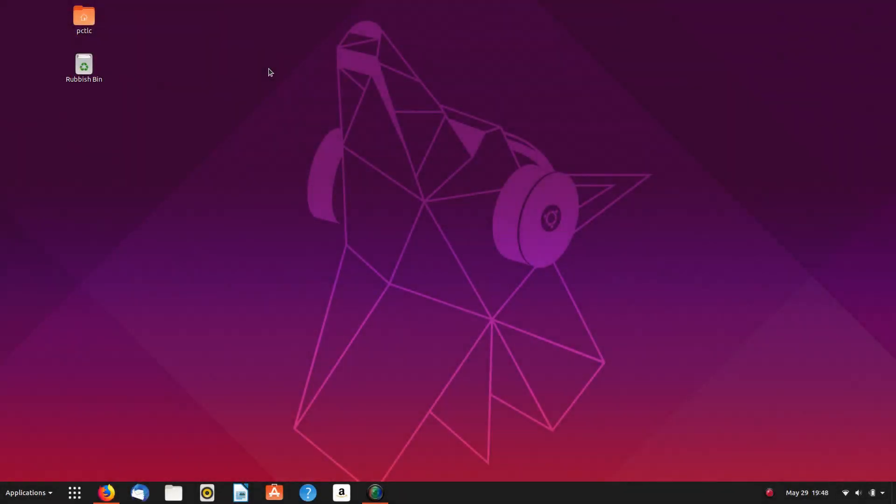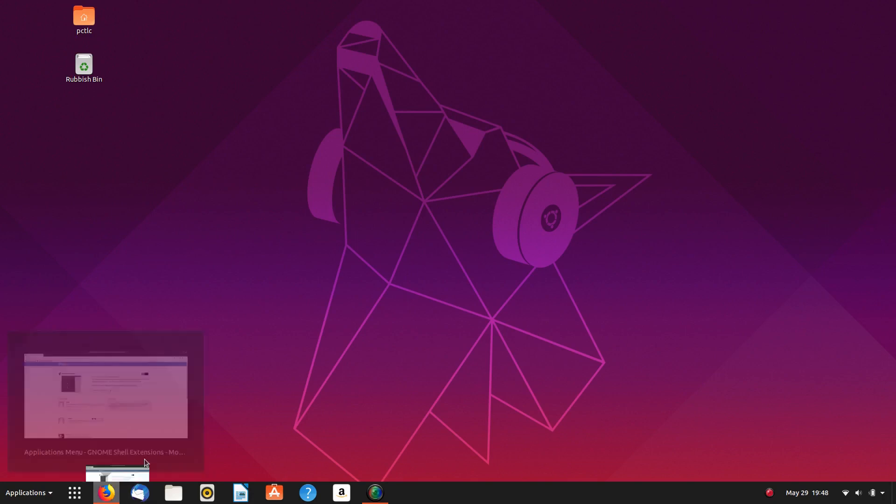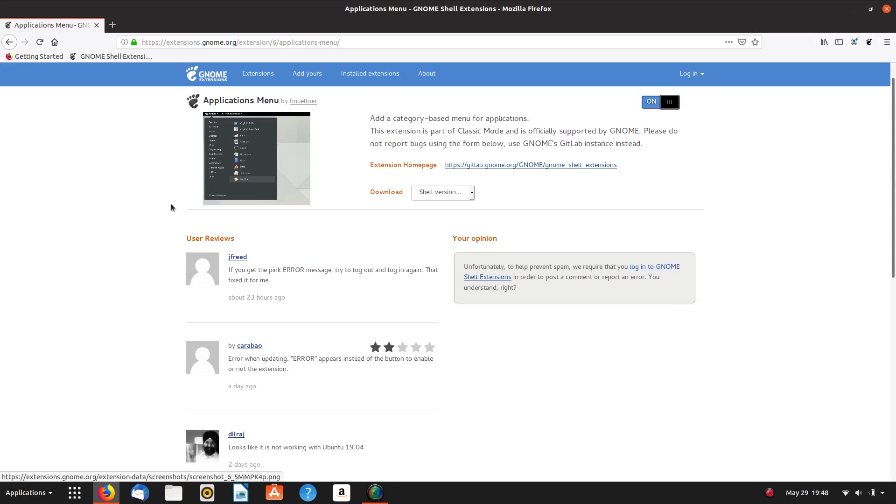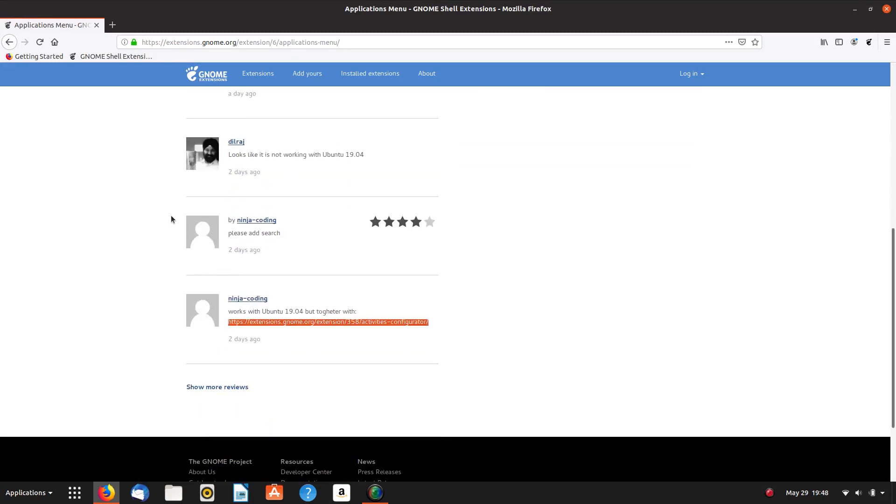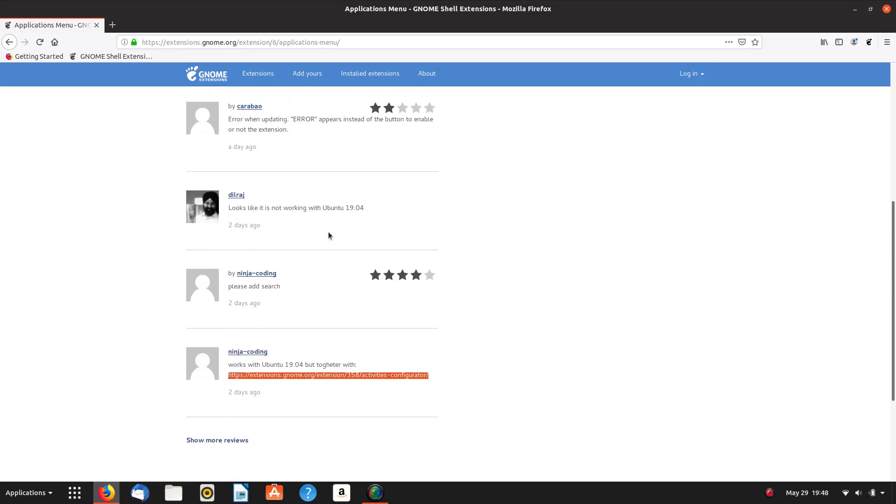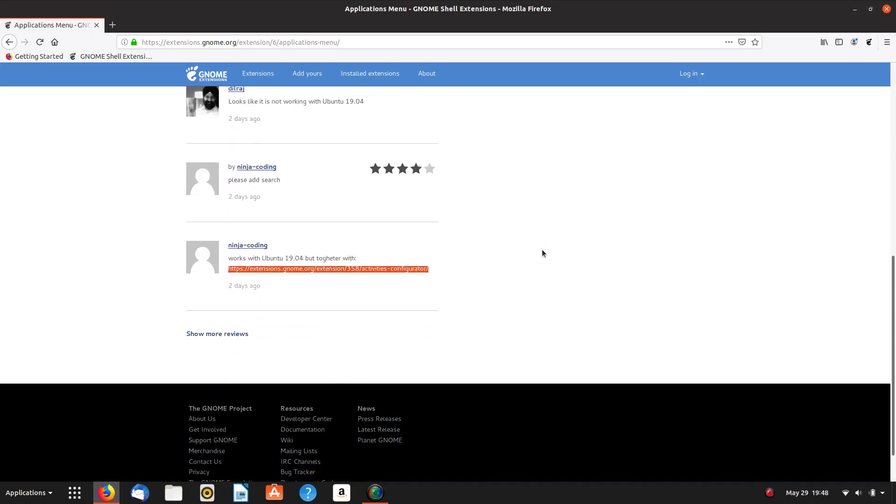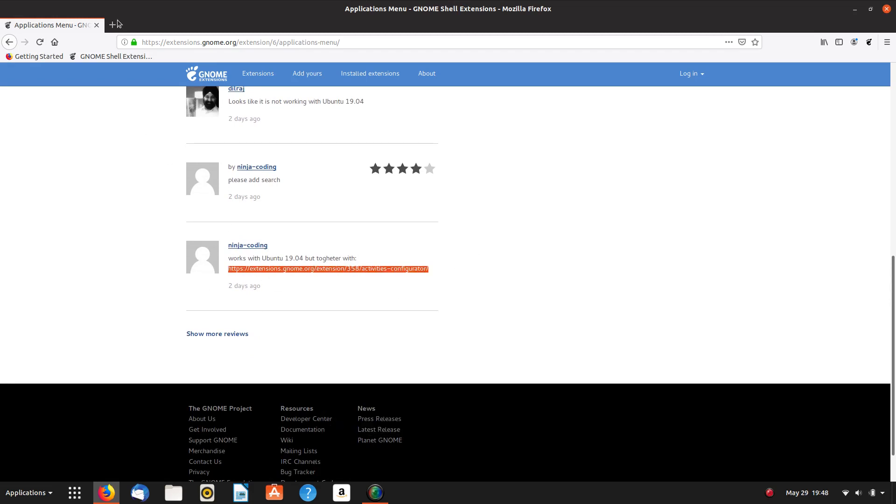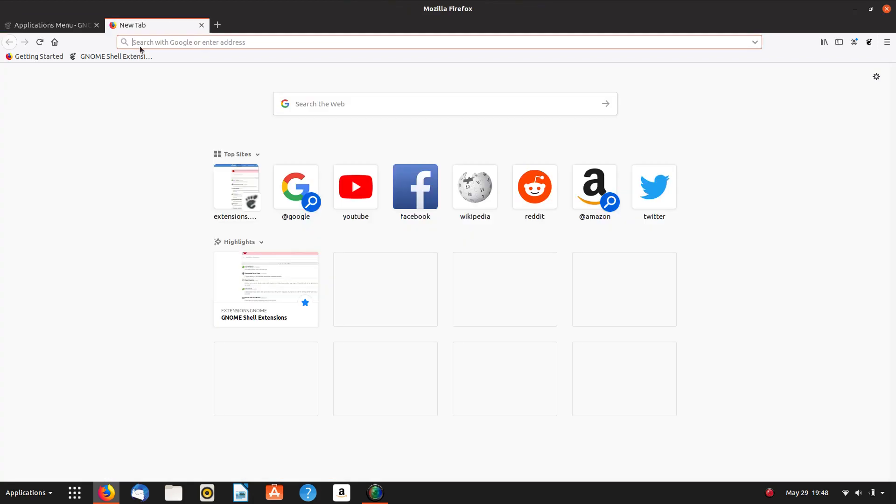So I've managed to sneak in a bit of a reboot there, but unfortunately, the Applications menu is still not working. I've had a look on the Extension page itself for Applications menu, and I'll notice that there's a guy here that says it's Ubuntu 19.04. It looks like it's not working with 19.04. This guy says it is together with this one here. So I'm going to copy that link and see where that leads me.